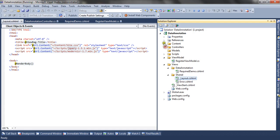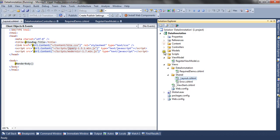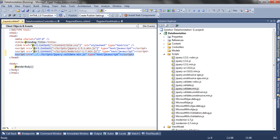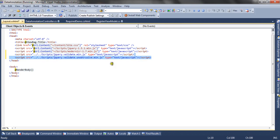I need to add the two other JS files. I am including a reference to jquery.validate.min.js and jquery.validate.unobtrusive.min.js. You can see I have now included references to both of these files.